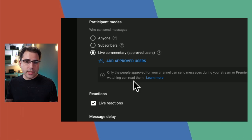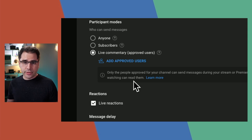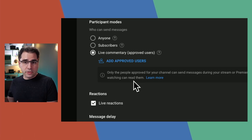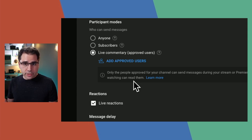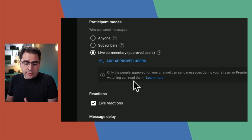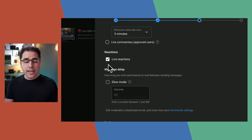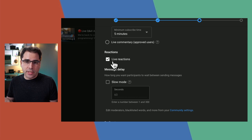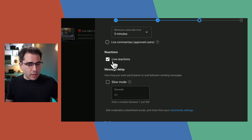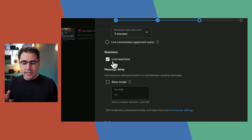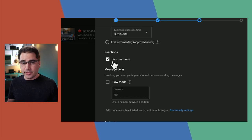The live commentary option is a totally different way of doing live chat — only select people you choose are able to chat. It's more like a broadcast. If you're running a webinar and you want only your staff to say things in the chat, that's a great way to do it. Live reactions is also relatively new — it's a way for people to send emojis into the stream that don't show up in the chat. I haven't seen it on my streams yet; they seem to be doing a slow rollout.